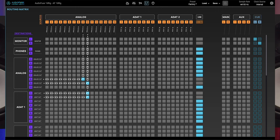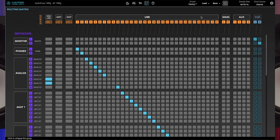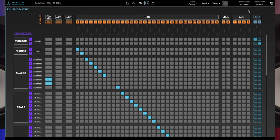Let's take a closer look at the sources. Starting from the left, we have analog which is the interface's 16 analog inputs, ADAT1 and ADAT2 which are the 16 digital inputs, USB returns which are the 32 outputs of your DAW, main which is the stereo output of the main mixer, aux 1-4 which are the four aux sends of the main mixer, and cue which is the stereo output of the cue mixer.